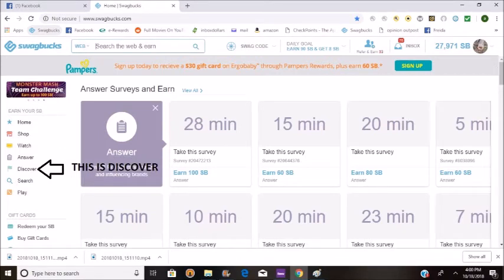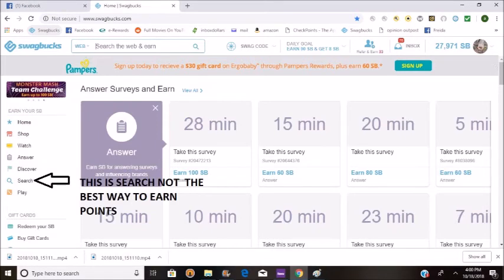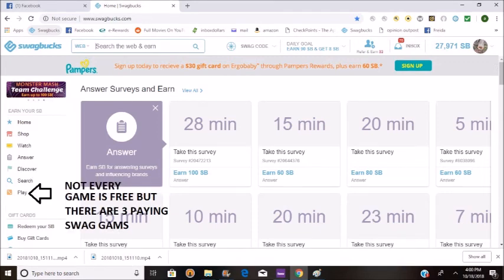This is Discover — it's an okay way of getting Swagbucks. It has some things that are free, but if you don't want to trust your credit card, just don't do it. This is Search — not the best way to get Swagbucks, but occasionally you can get a few points here and there. This is Play — not every game is free, but there are three paying games that you can get money back from.